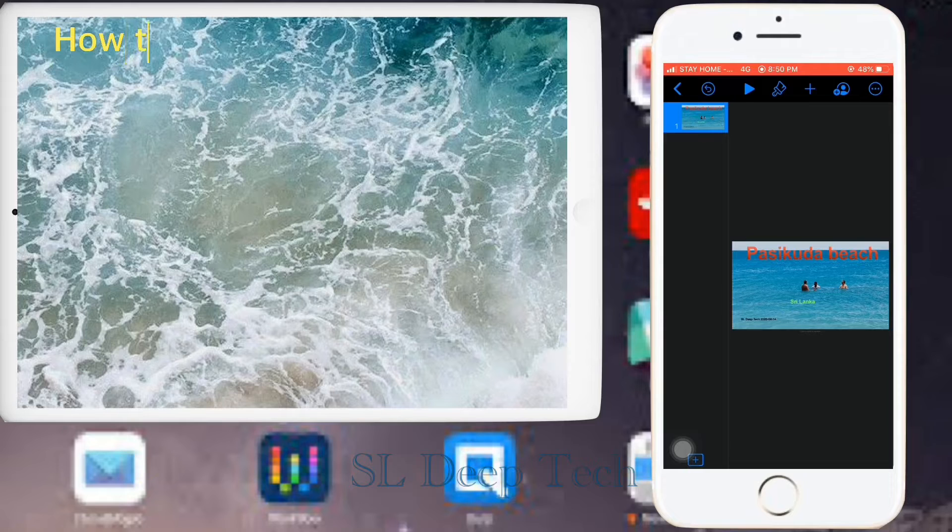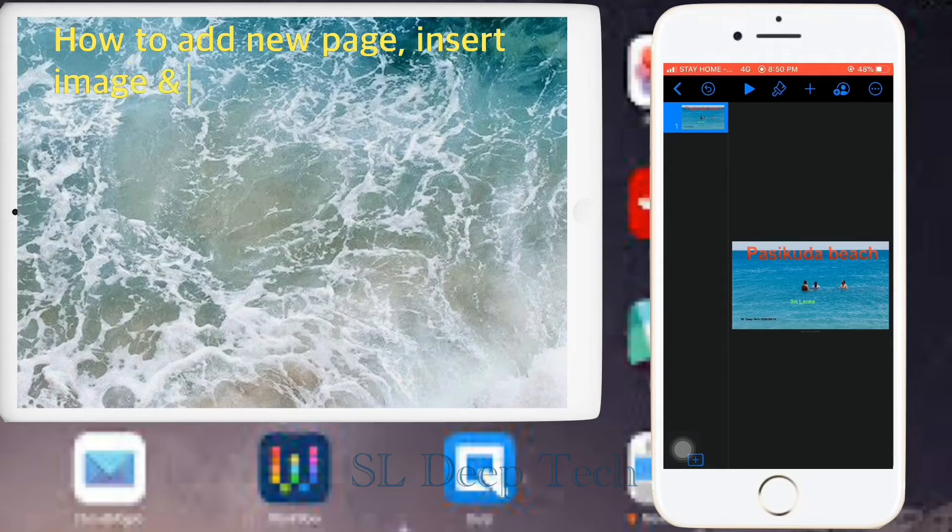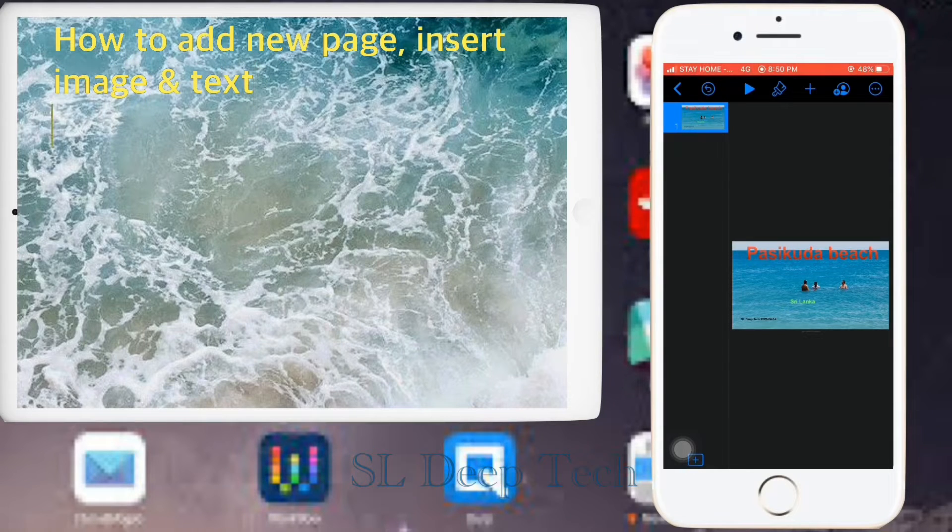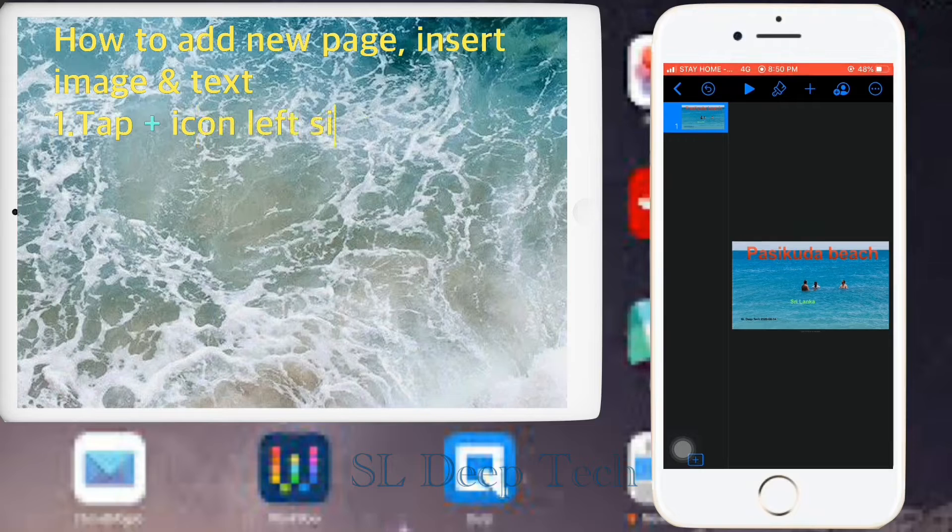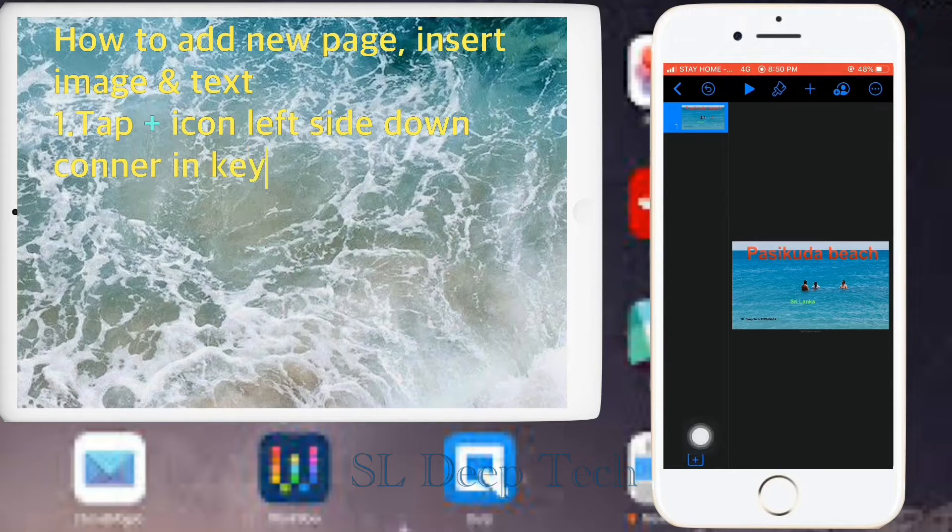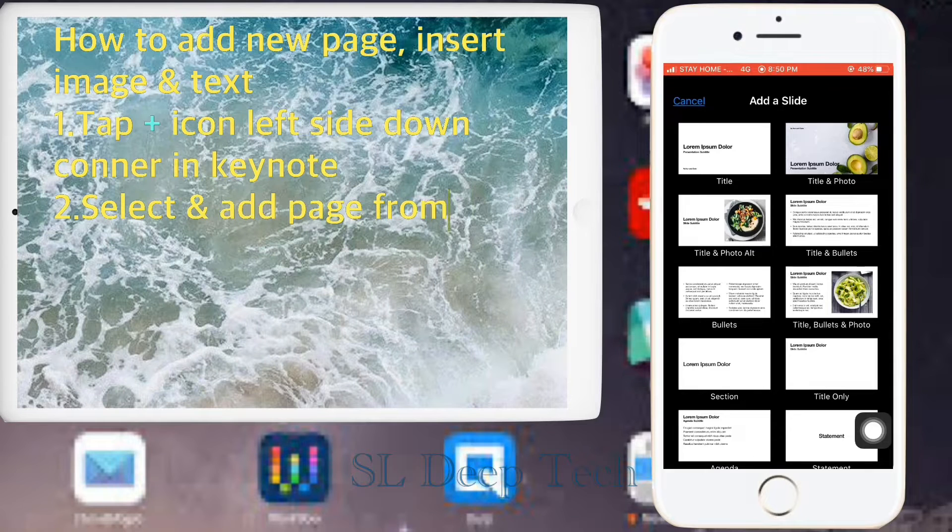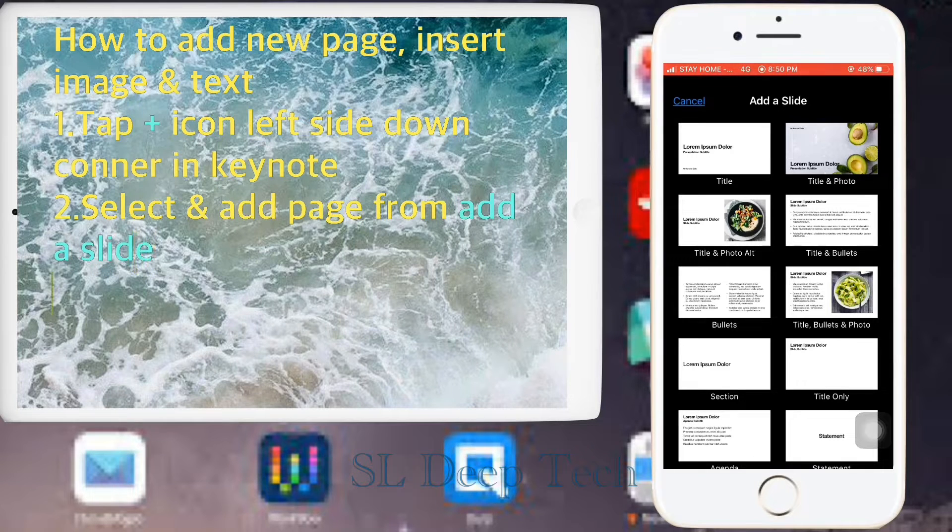How to add new page. Insert image and text. Tap plus icon left side down corner in Keynote. Select and add page from add a slide.